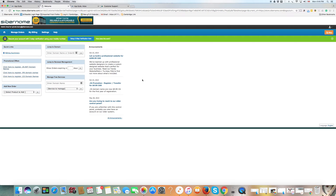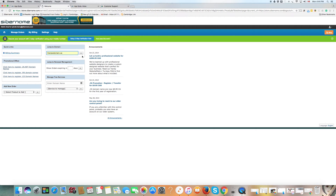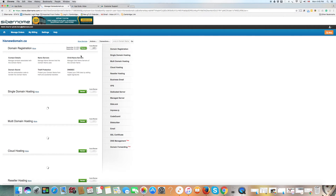Before we see the actual goodies in the store, you will have to specify the domain name right here. In our case, it's his new domain dot ca, which we purchased. You select that and click the arrow to go to that. That is because you can use the store to buy goodies for each domain name you purchase from us individually. Click on the double arrow and you enter the store.